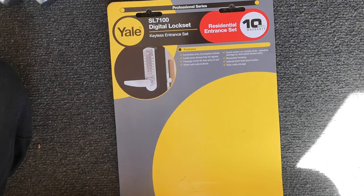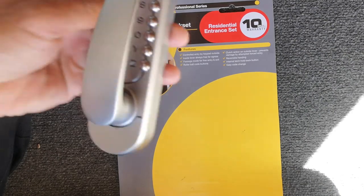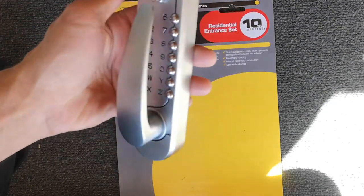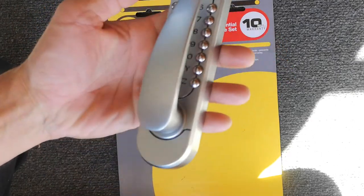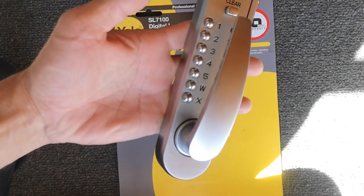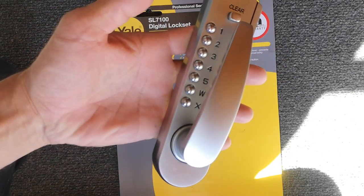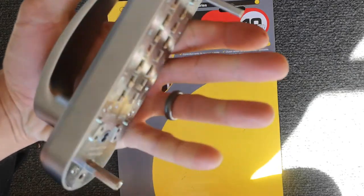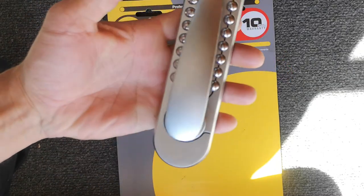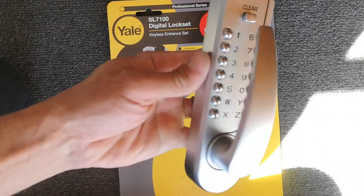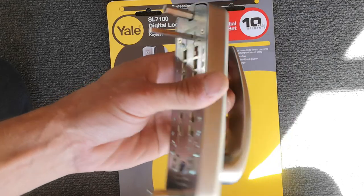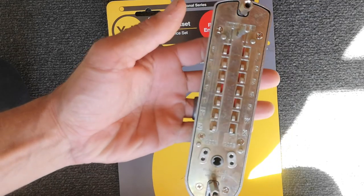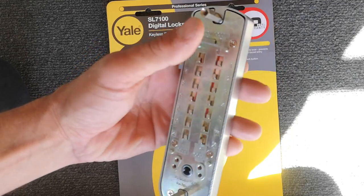Anyway, I don't advocate breaking into people's houses. I just wanted to show you the flaw with this system and just recommend you don't buy one of these. And if you're from Yale and you're watching this, you need to pull this product and design it better because that is a really bad design flaw.